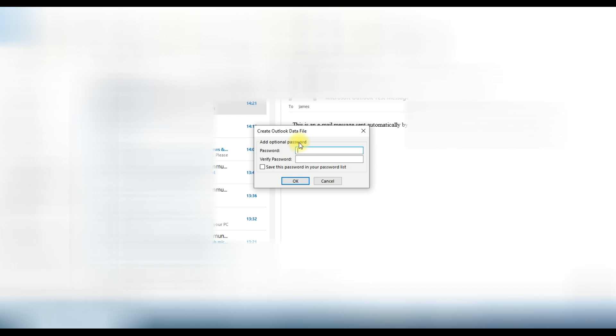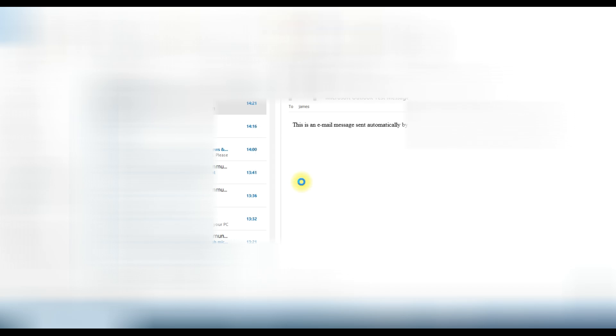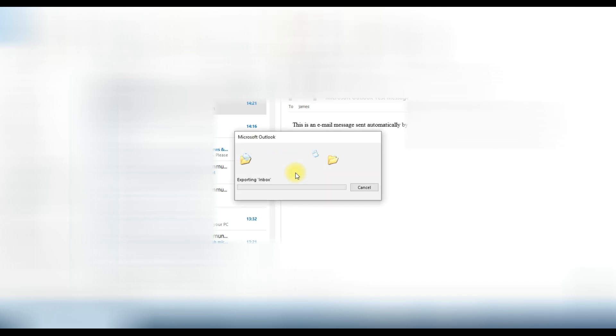Now it provides an option to add an optional password. If you need to protect your PST file you can add a password, otherwise leave it as it is and click on the OK button. Now you can see it is exporting the data into the PST file.